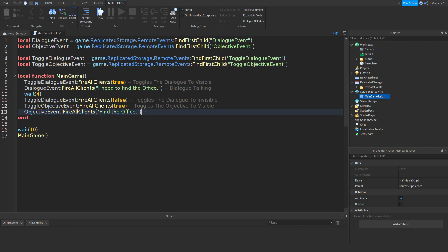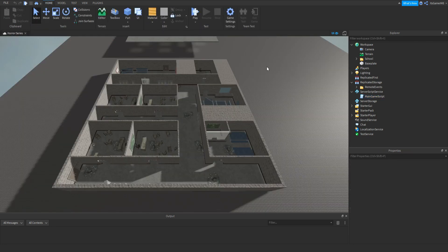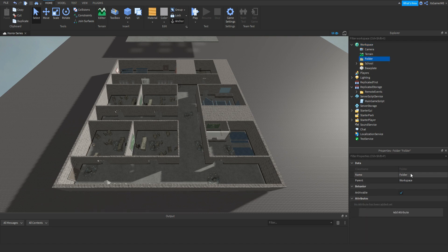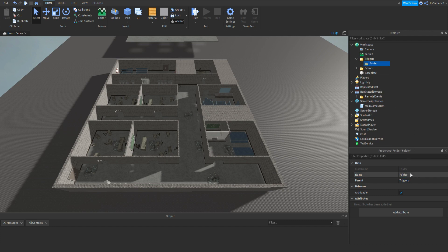To find the office we need to make a trigger. So if we make a new folder in Workspace — click Workspace, make a folder — then name this to 'triggers'. Then inside of that we can click it, add in another folder, and name it to 'dialogue triggers'.